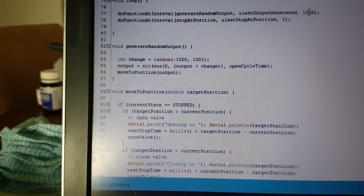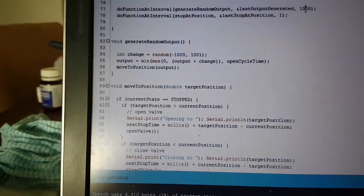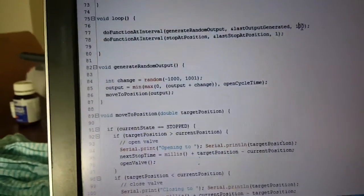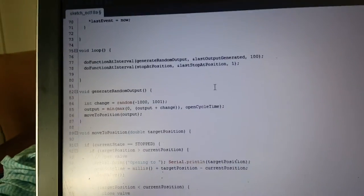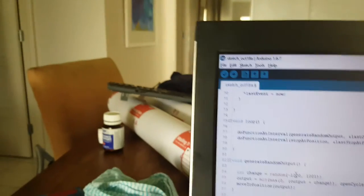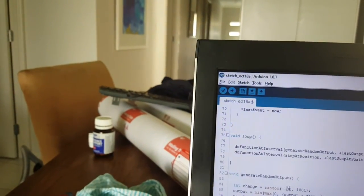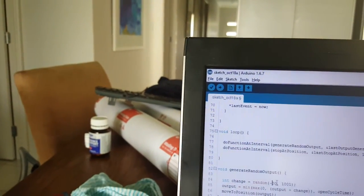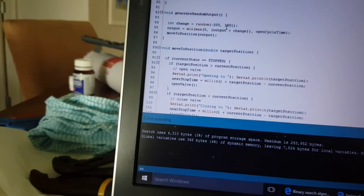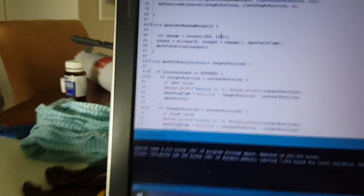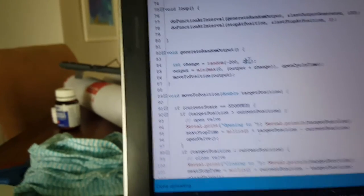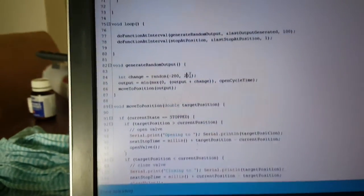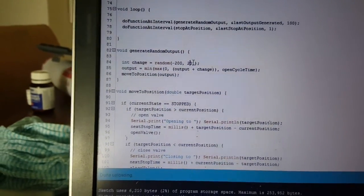But what we can do is change it to say every 100 milliseconds and change the output to say minus 200 and the output to plus 201, and I'll stop the video, let it go through the calibration function and then show you how it can move quickly.